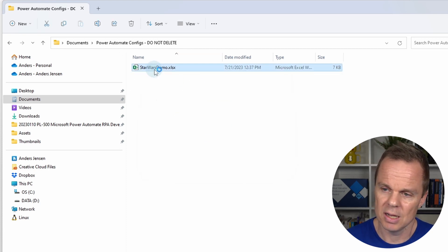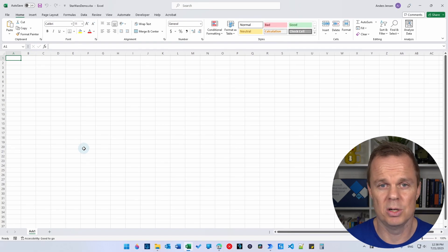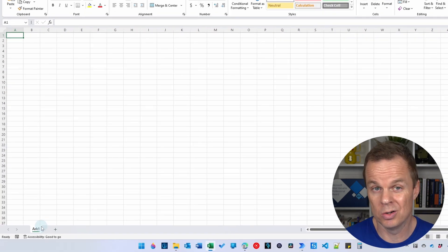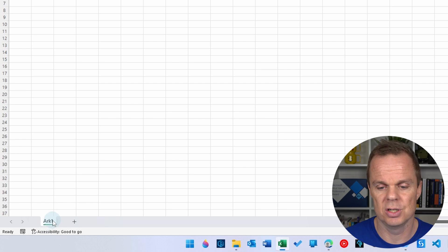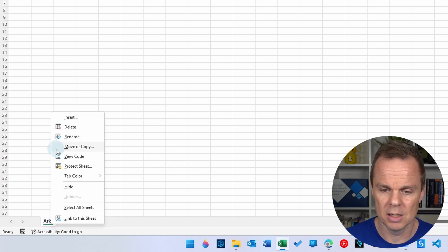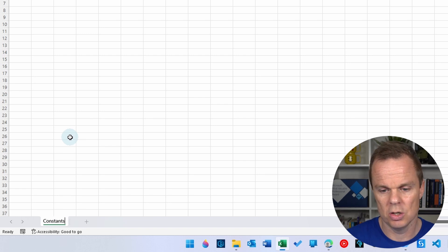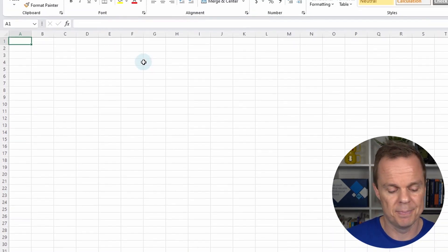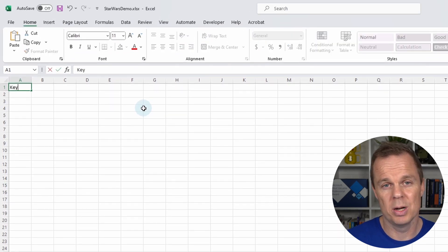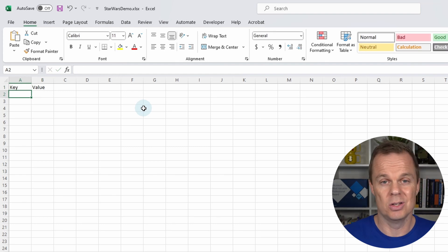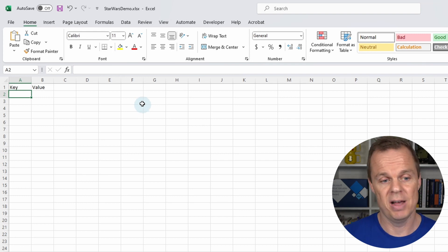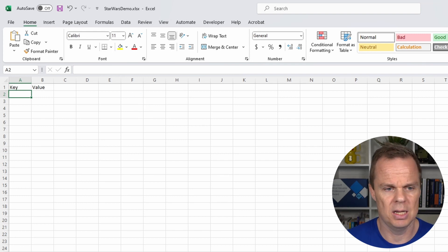Double-click to open it. The sheet is called Sheet 1 — let's rename it. Right-click, rename, and call it 'constants'. Then we will have one column header called 'key' and another called 'value'. Our settings will go in here — the setting name will be the key, and the setting's actual value will be the value.